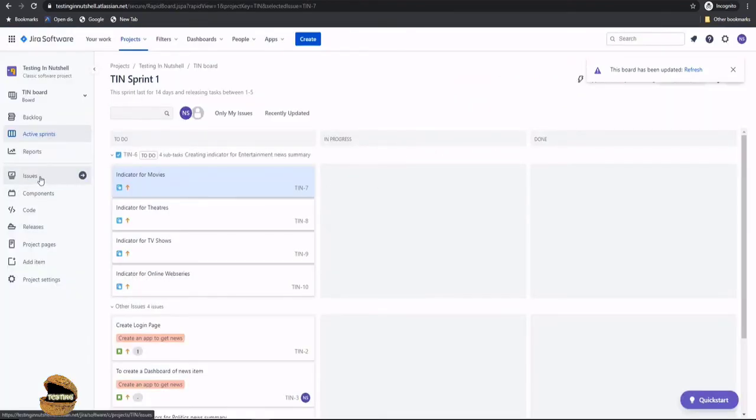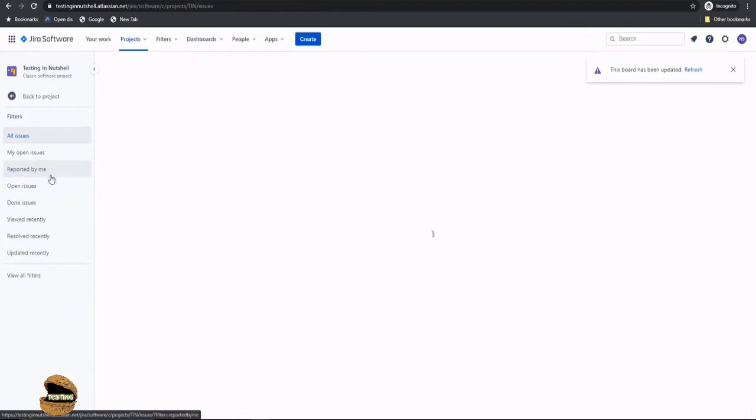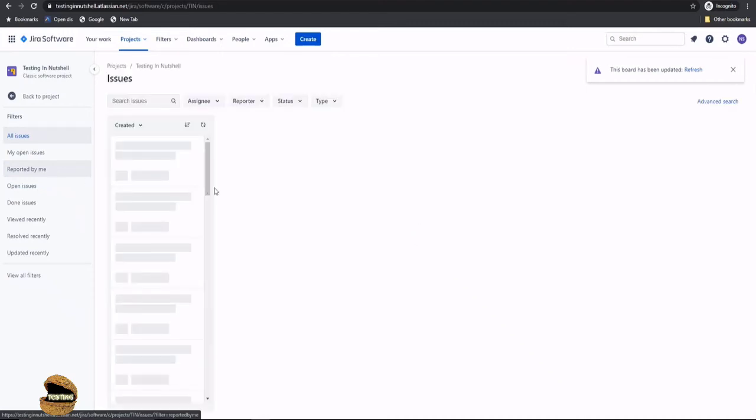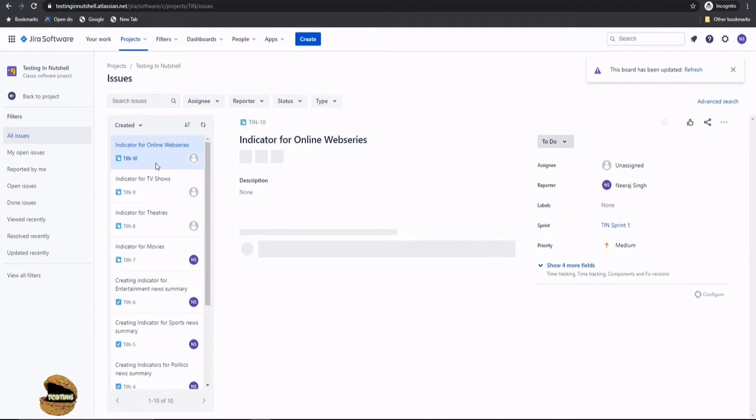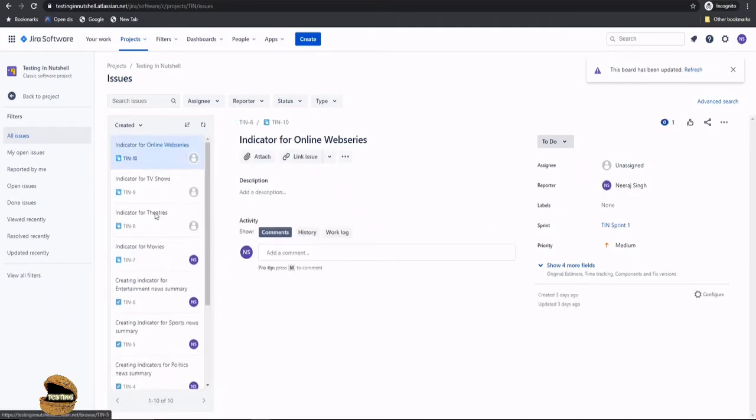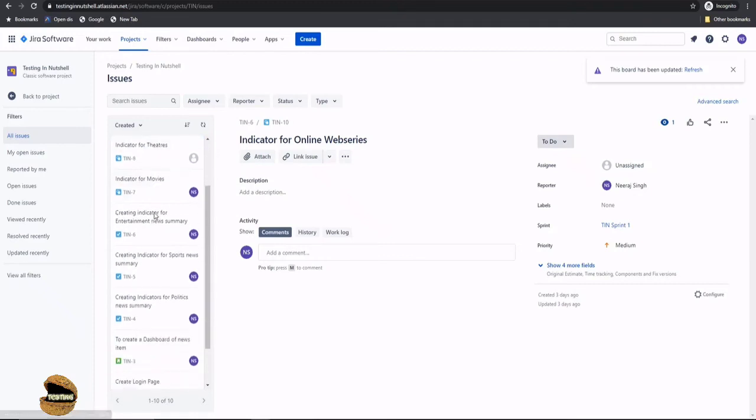Similarly if you want you can also access the same using the issue tab which is generally for issue management. The issue management allows you to manage your issues throughout the Jira project and it will list irrespective of the category. You will find all your issue items or all your work items in the list here and you can just go ahead and select an issue type which you want to modify.